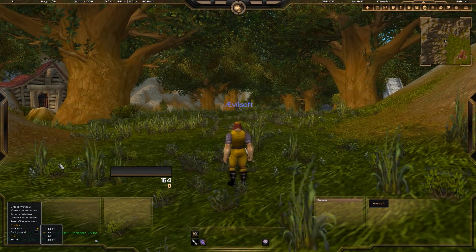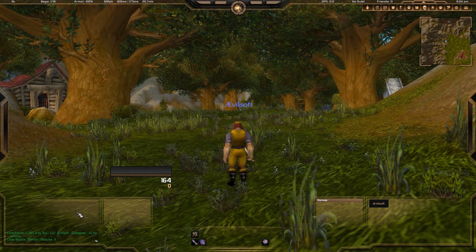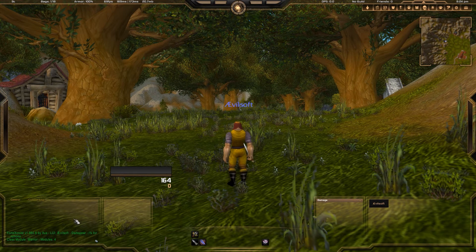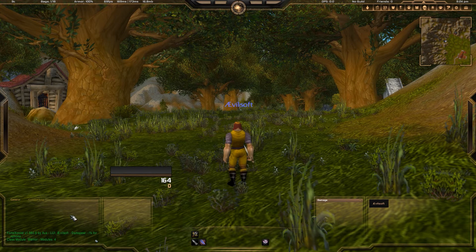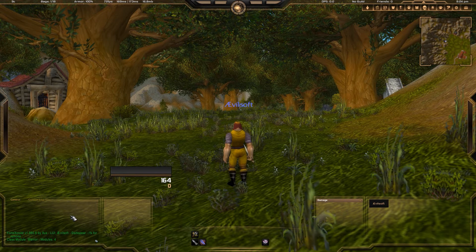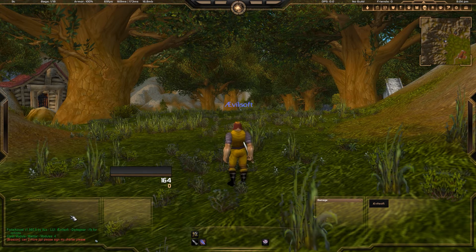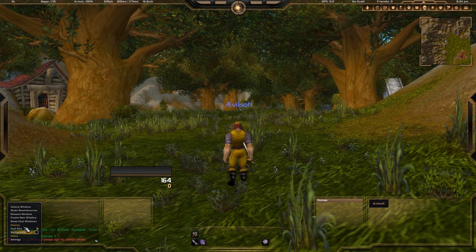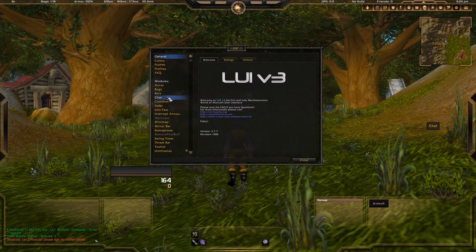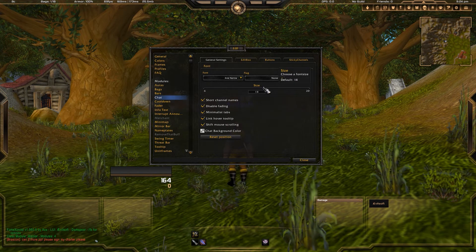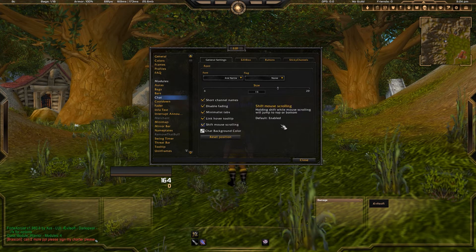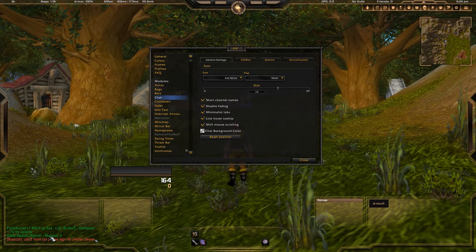Another viewer had problems with the background — it stays black like it looks here, and not transparent as usual. So we have to go to the LUI option menu and change it there. You don't have the possibility to change it permanently within the normal chat frame settings. So we go to LUI settings, go to chat, and here is the size setting — we change it to 16.